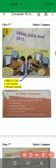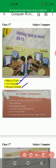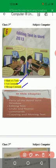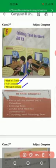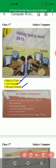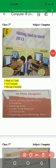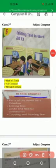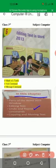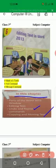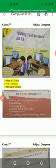In our previous lecture we have discussed about math and K-turtle, ask command and message command. So students, will you please tell me which operators are used in K-turtle while we are solving math? The answer is arithmetic operators. In this chapter we will learn parts of Word 2013 window, editing text, undo and repeat, copying and moving text.